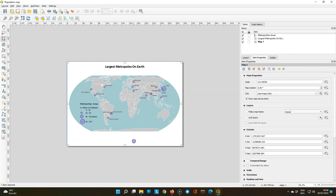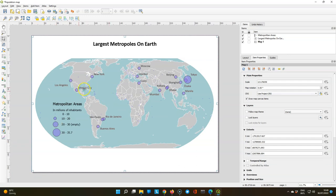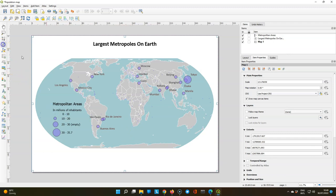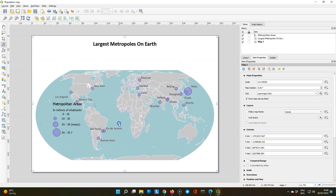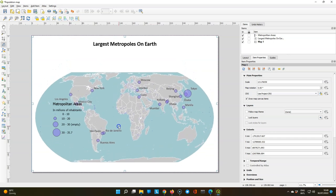And this already looks nice and could be exported. But we're still gonna do some finishing touches. So let's use the paper a little bit better by moving the map a bit down.